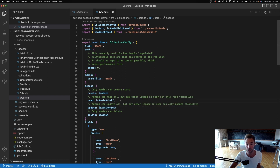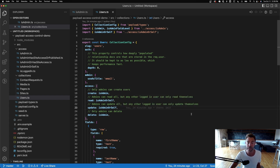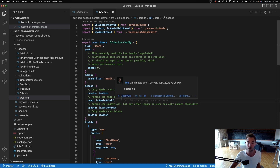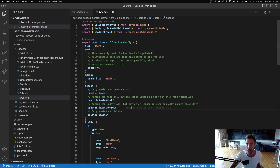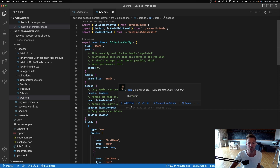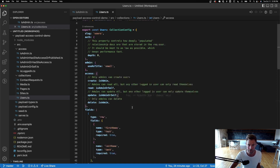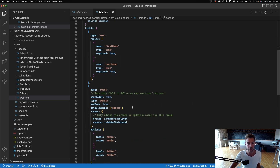Update is declared as isAdminOrSelf, and the same with read. If you're logged in as an editor, you should be able to read and update your own user, but you shouldn't be able to change your own role.